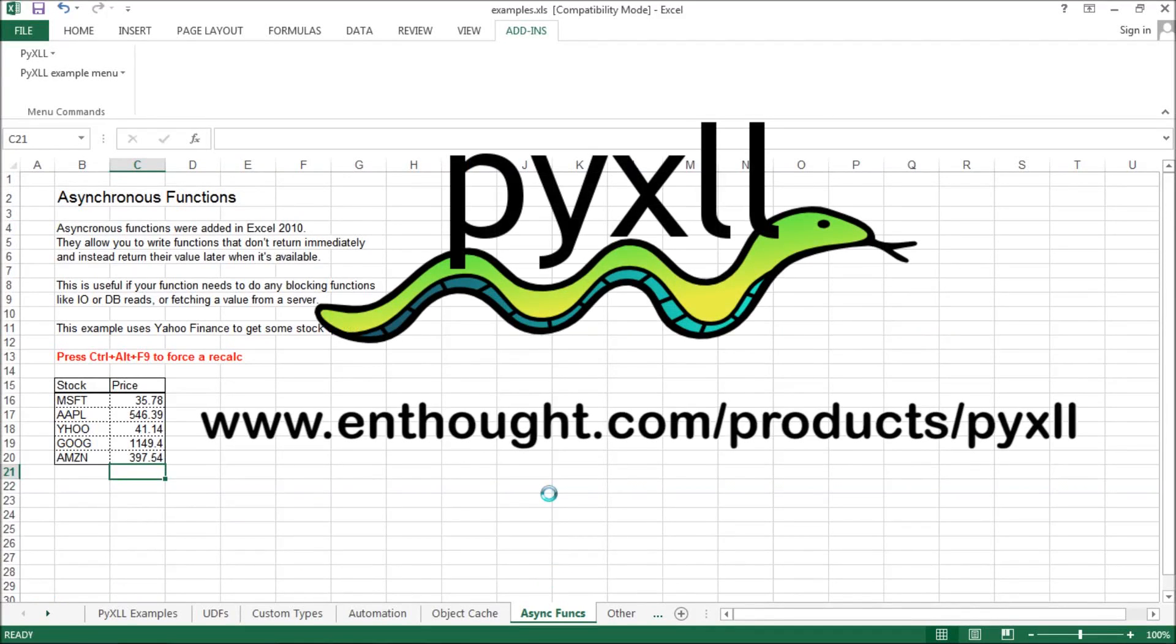For more information, visit the website www.enthought.com and get in touch if you have any questions.